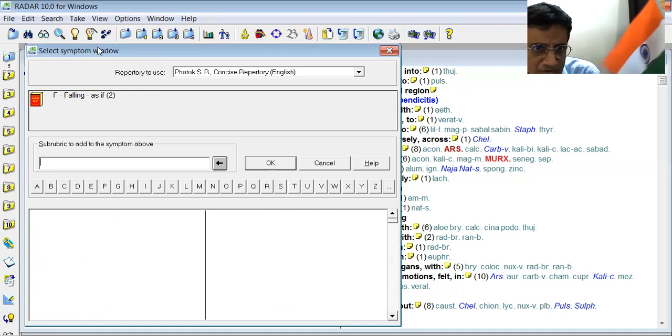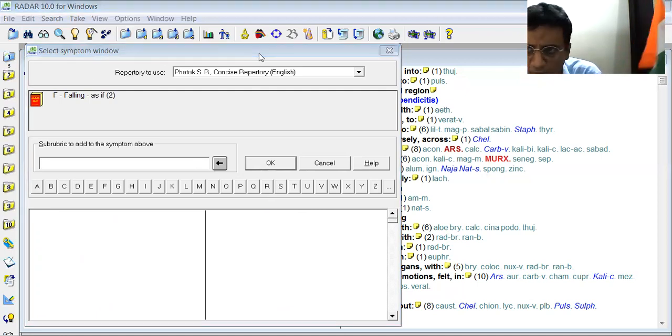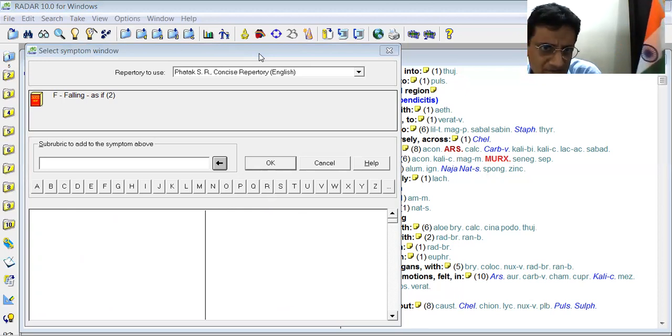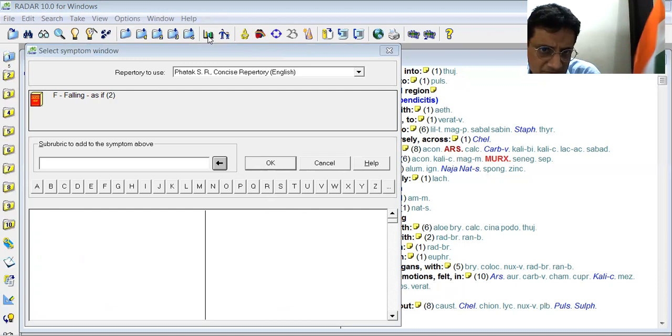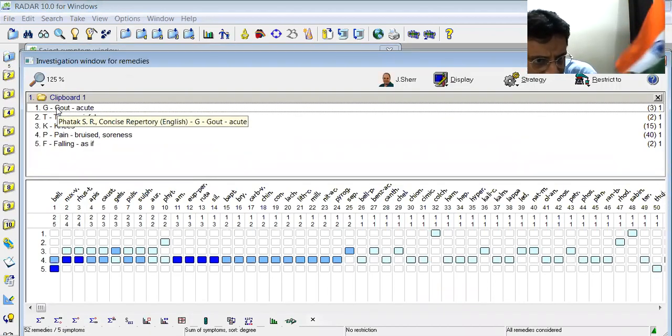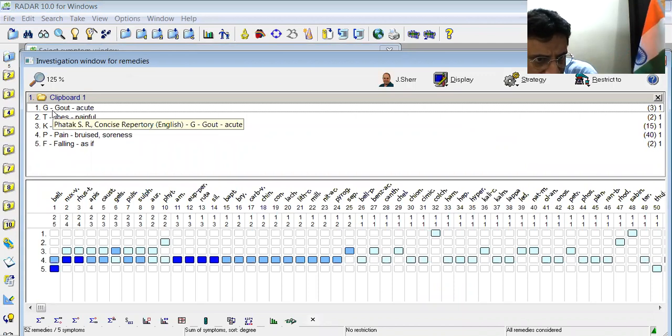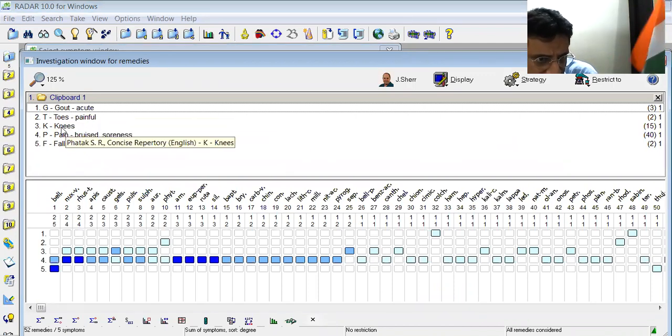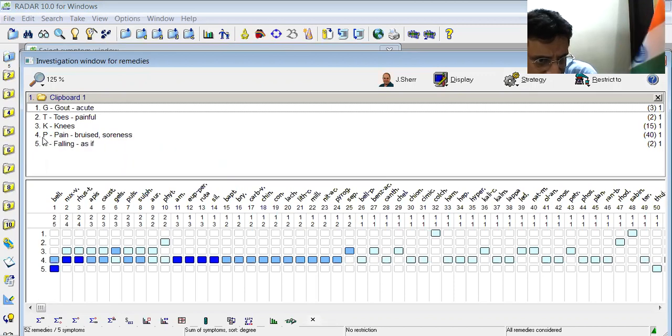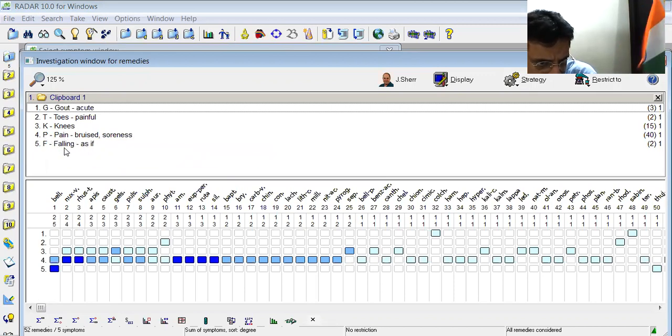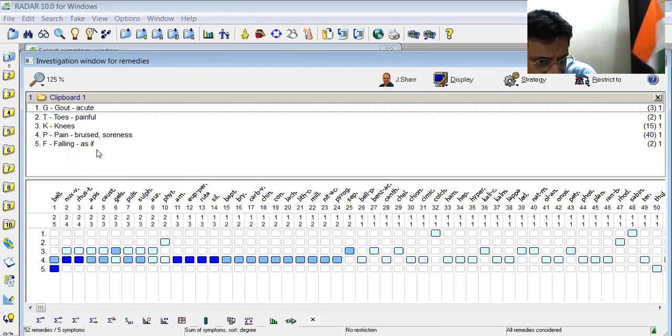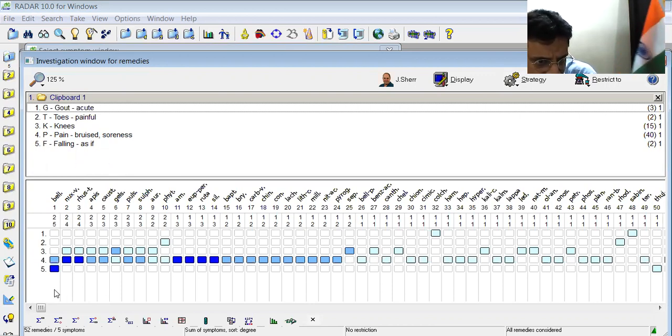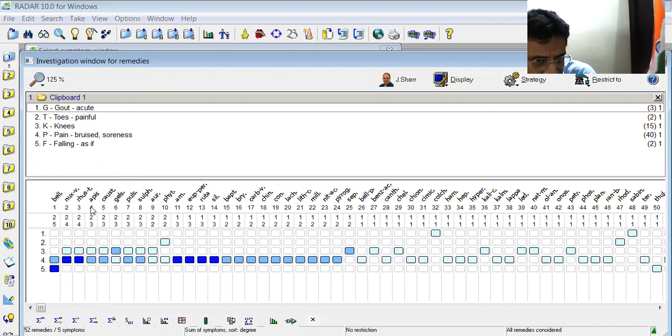So this is our repertorization. We have to analyze our rubrics from here. For that we have to make this button. Here you can see five rubrics are recorded. First is gout acute, second is toes painful, third is knees pain bruised sore and strife, and fourth is falling as this. So the remedies we have brought for the purpose is Nux Vomica, Phosphorus, and Pulsatilla.